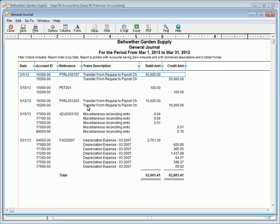The General Journal Report lists all general journal entries for the selected date range with related general journal distributions. General journal entries are used to record transactions that cannot be entered into one of the subsidiary journals, such as the Sales Journal or the Purchase Journal. This report is useful for verifying general journal postings, including beginning balance amounts.